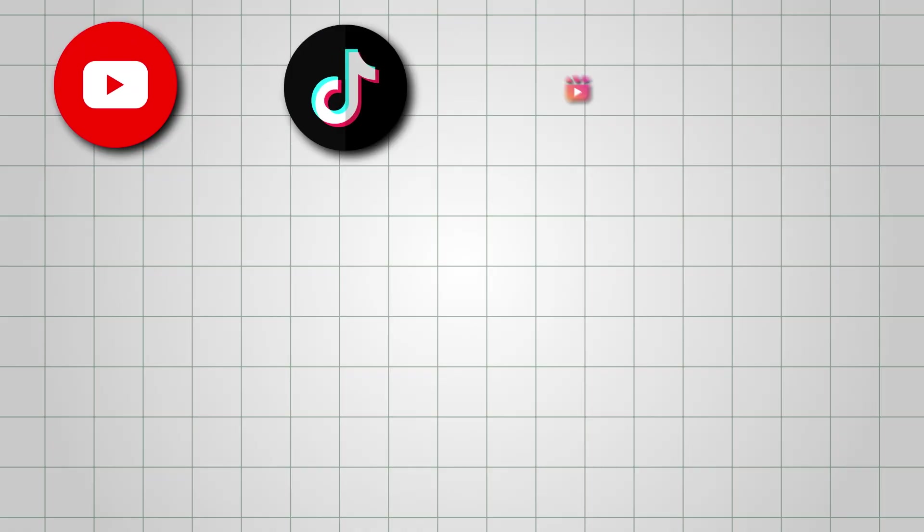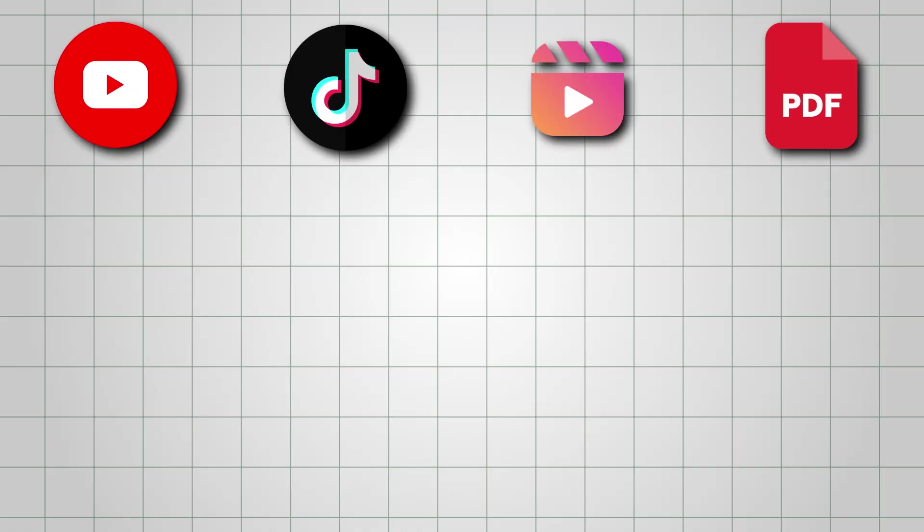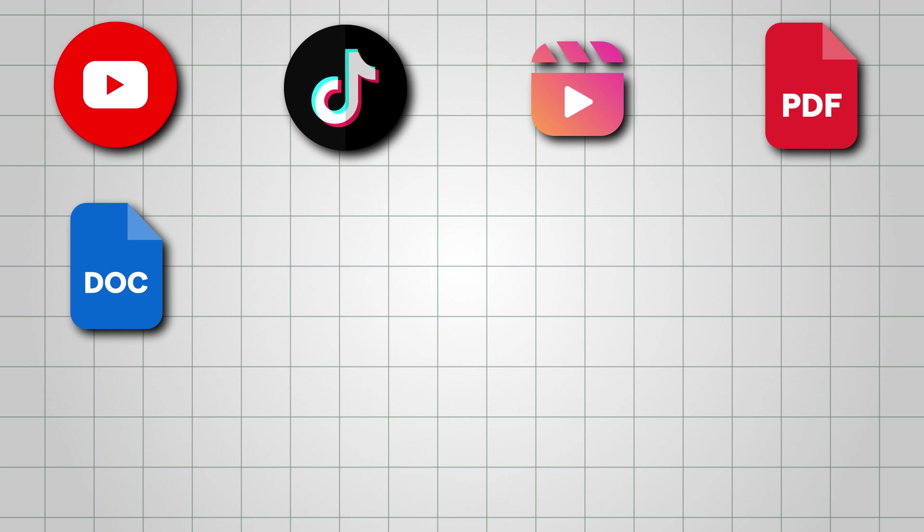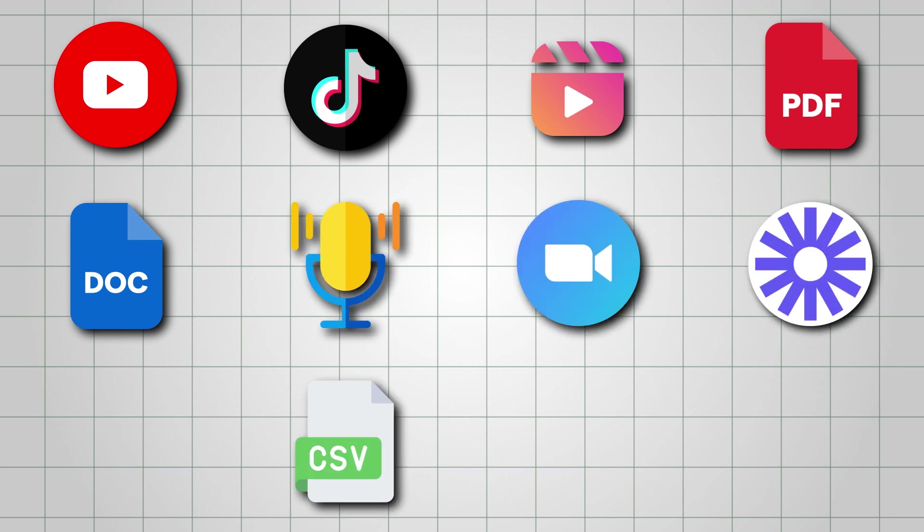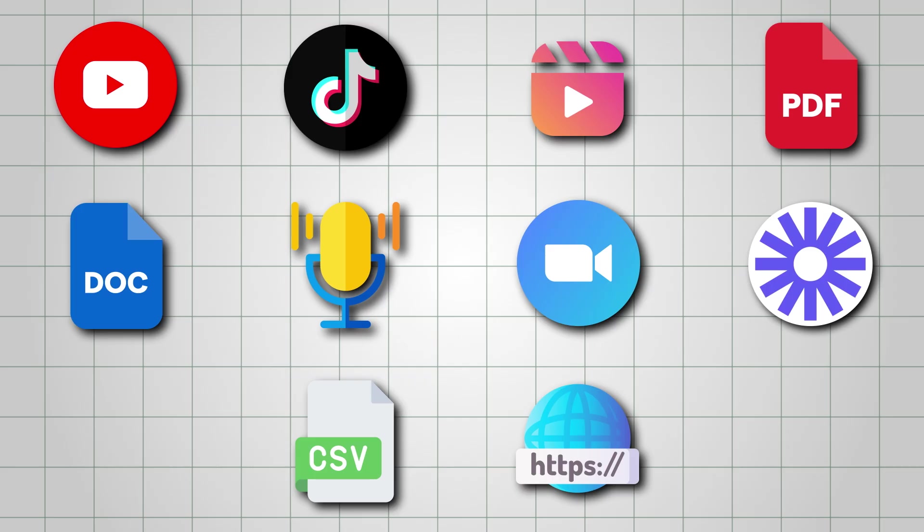This can be your past YouTube videos, TikToks, Instagram Reels, PDFs, Word docs, voice recordings, Zoom recordings, Loom links, CSV files, or even website links.